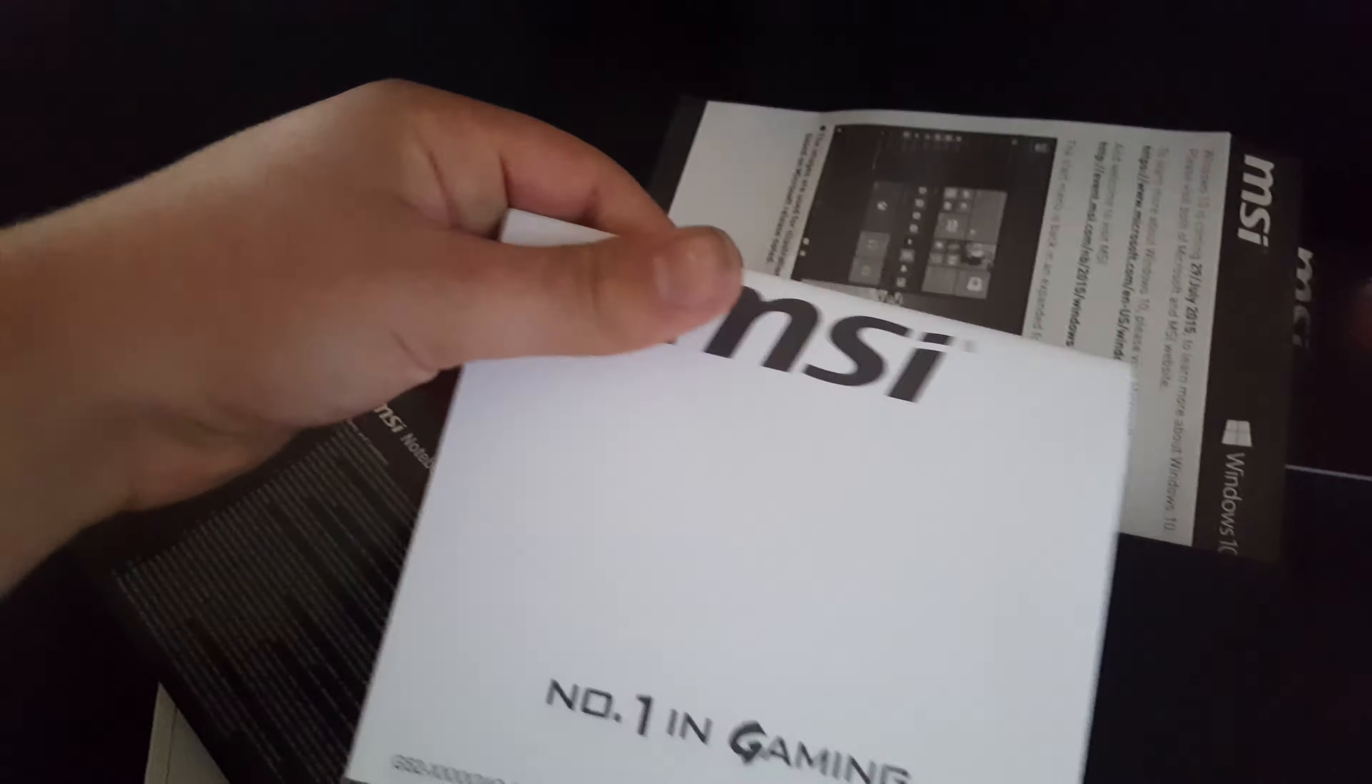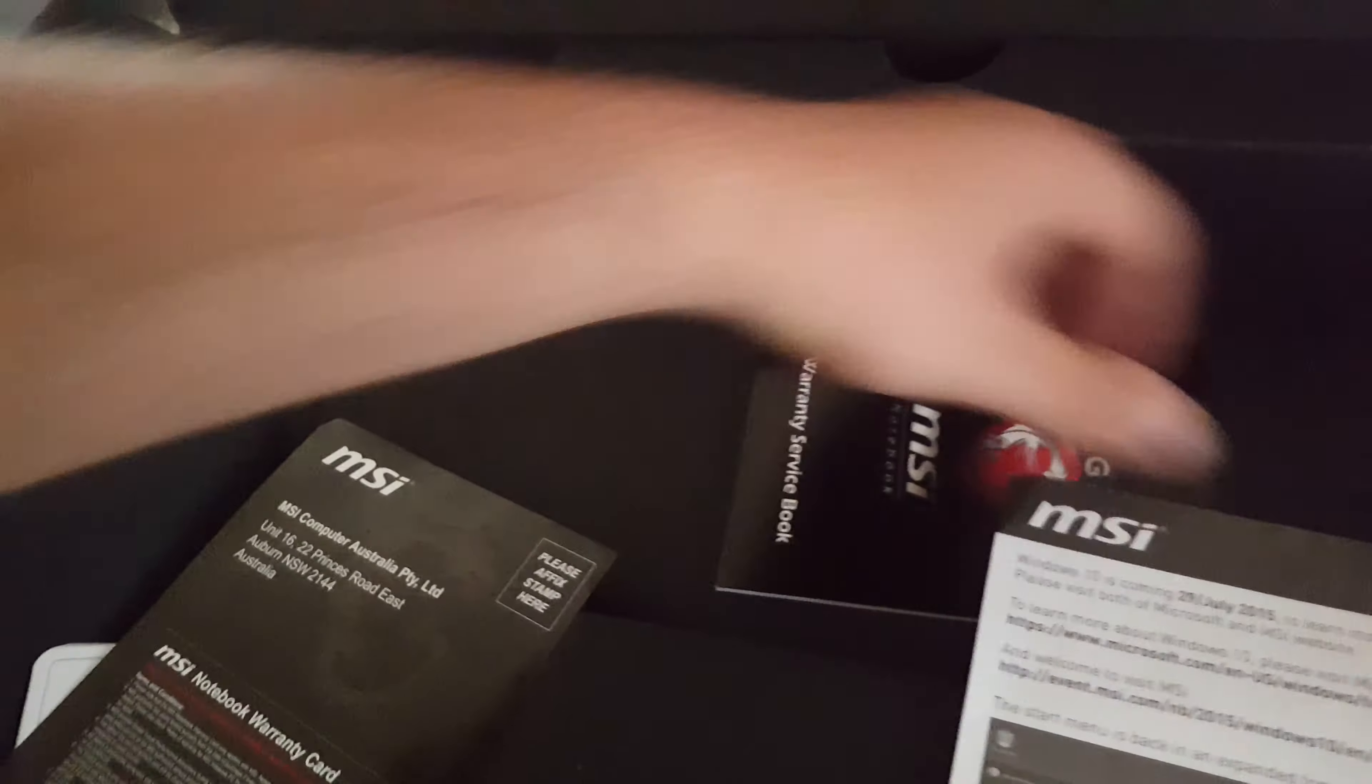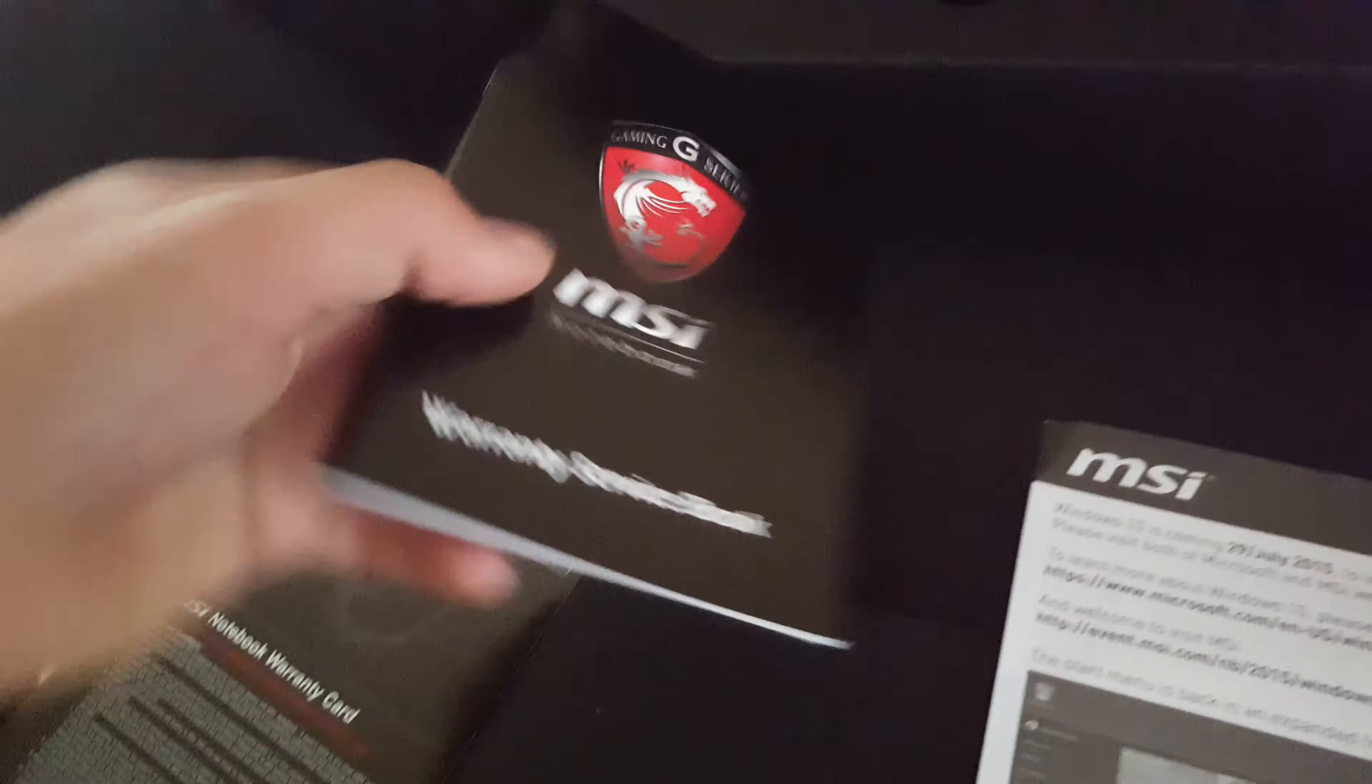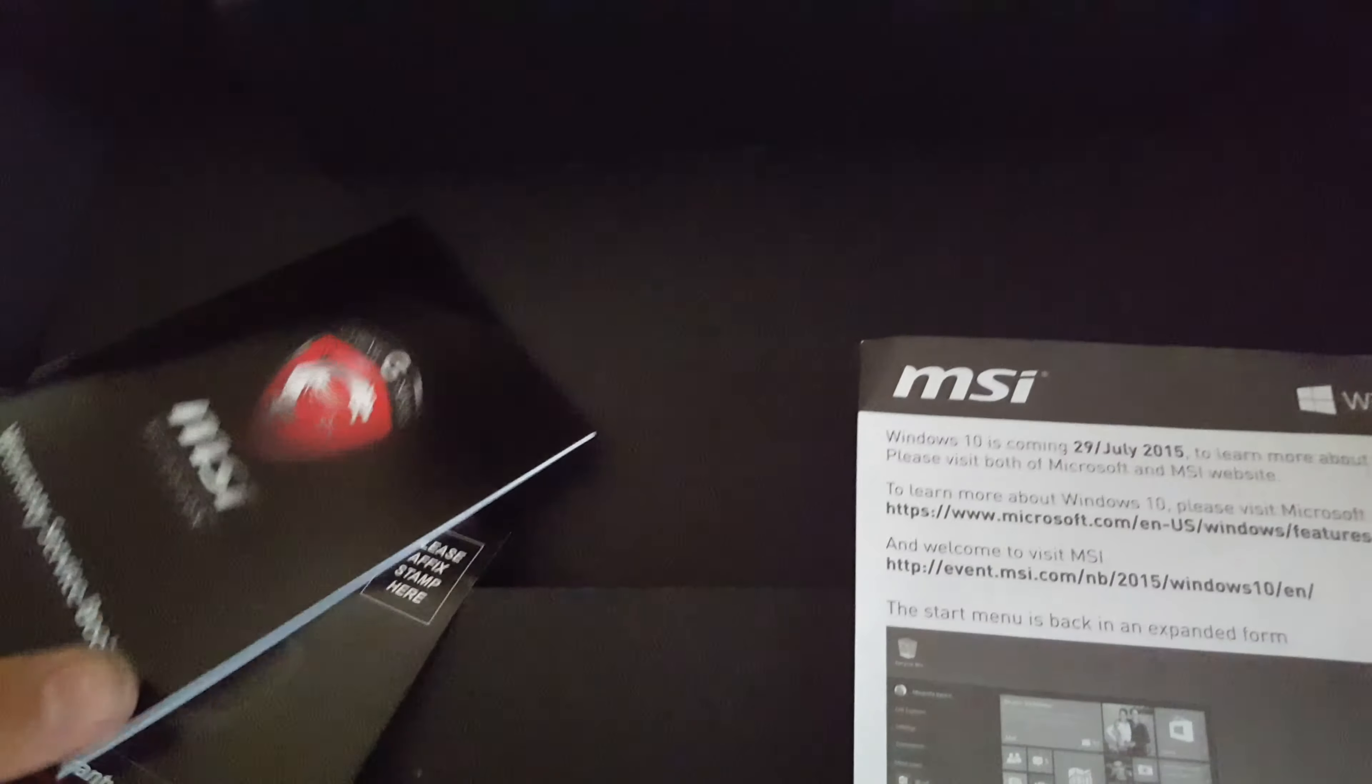Here's the warranty. I believe if you fill it out you get a warranty. Recovery, so that's the software recovery guide, and this is the Windows 10 guide as well. It is the warranty service book. That's everything that comes in the box.